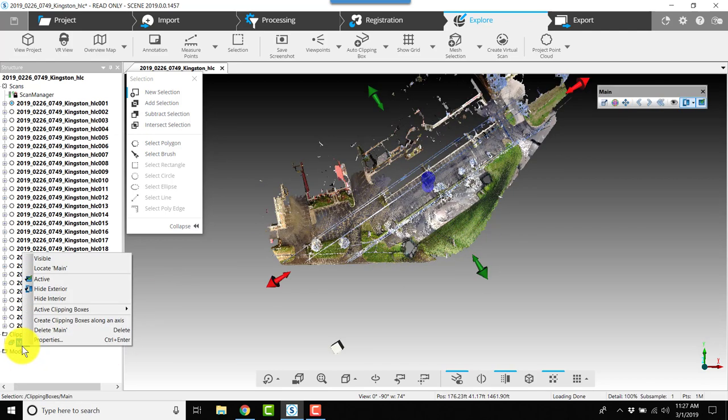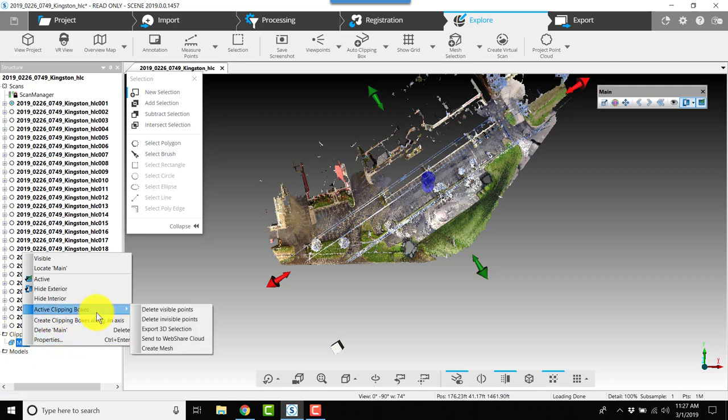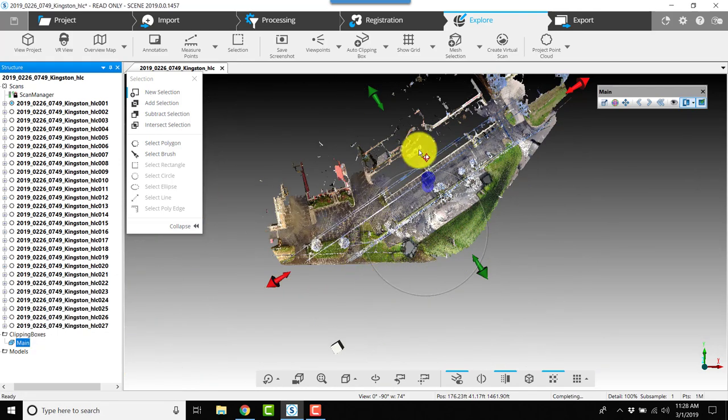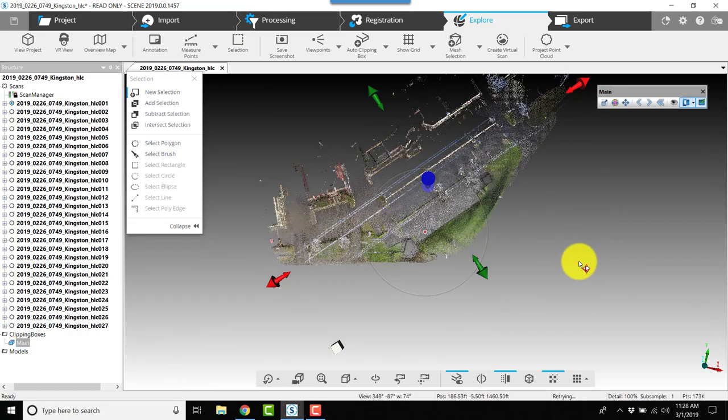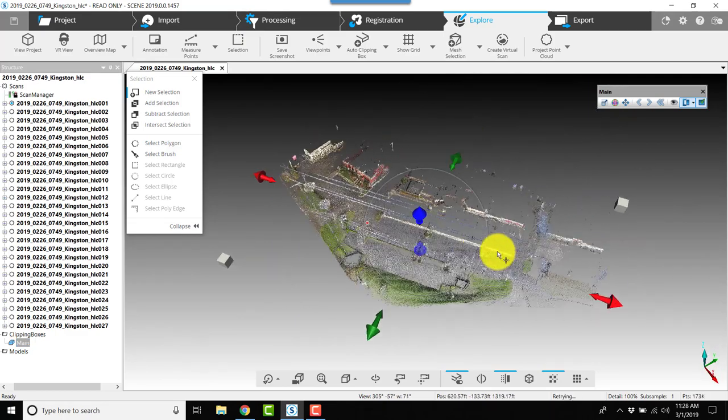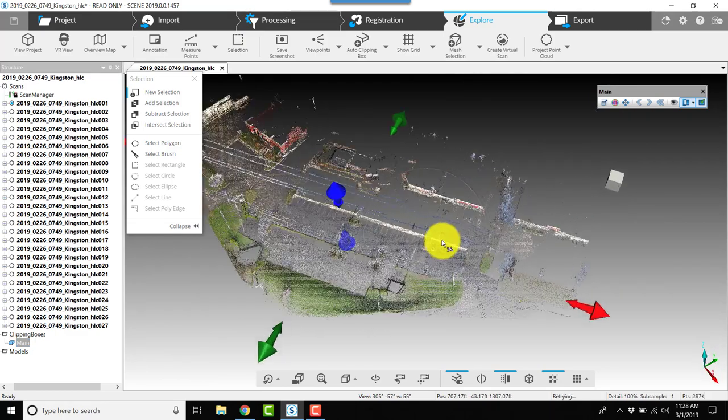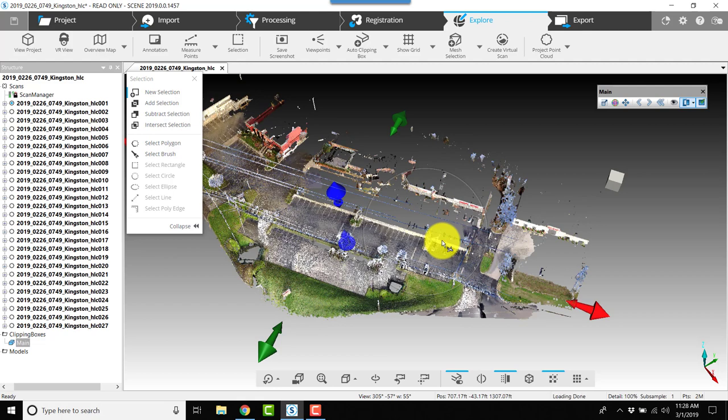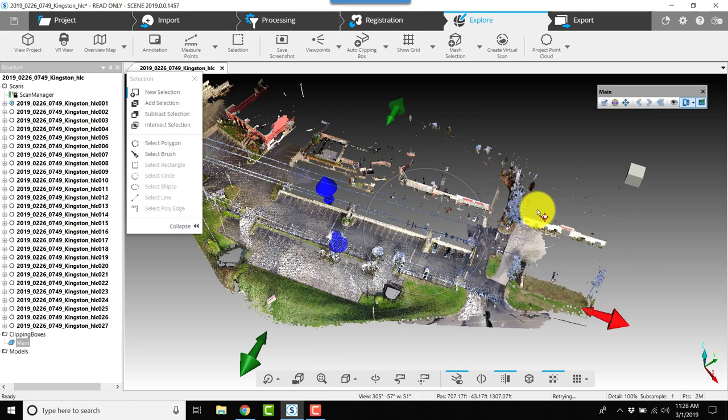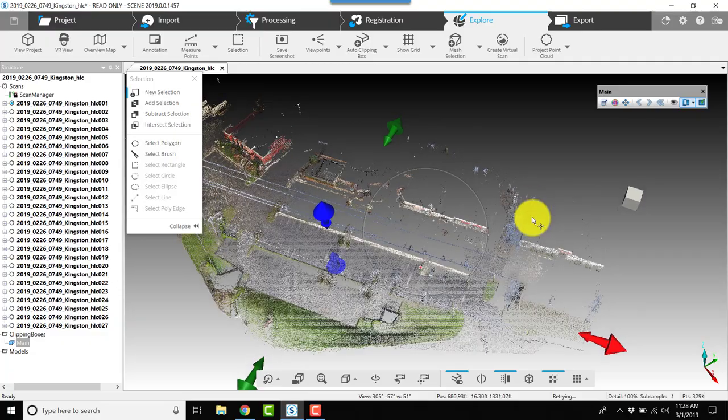Now I'm also going to do some major cleaning. I'm going to right-click on the clipping box and choose active clipping boxes, and I'm going to choose delete invisible points. That's going to get rid of all the points outside of the clipping box. While you're never changing the original documentation or original scans, these deletes do permanently delete the scan points from this revision.